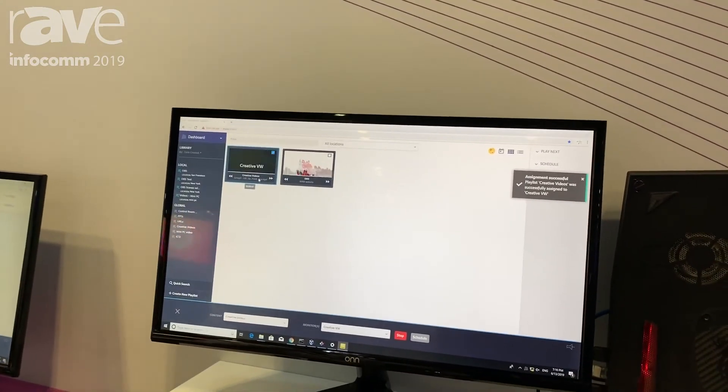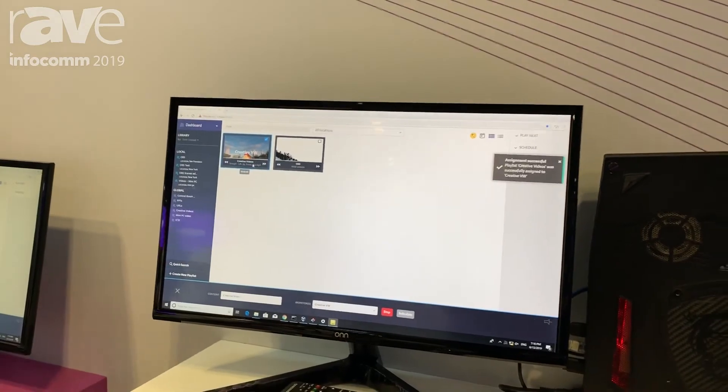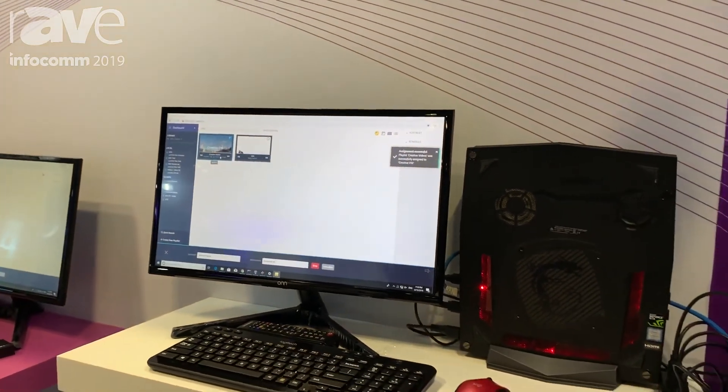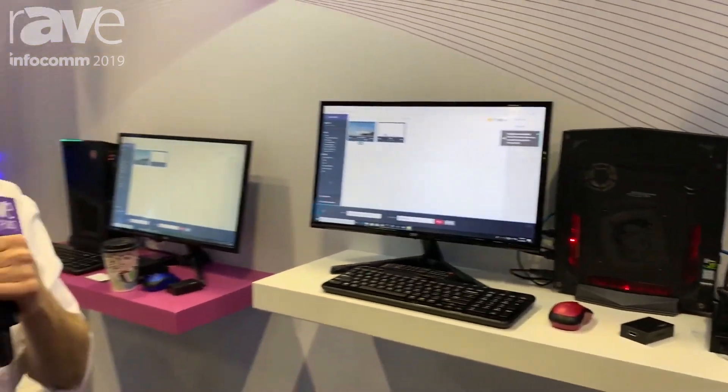And we have an API also built into the system. So you can have more information and get more details on our website monitorsanywhere.com. Thank you.